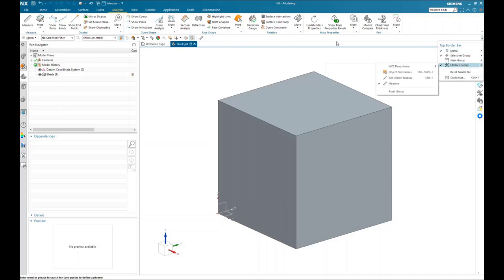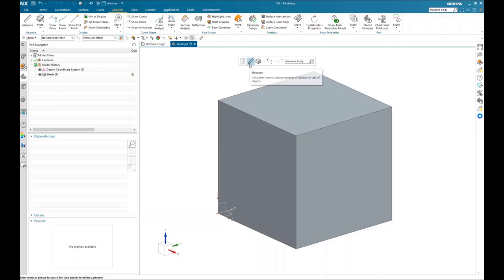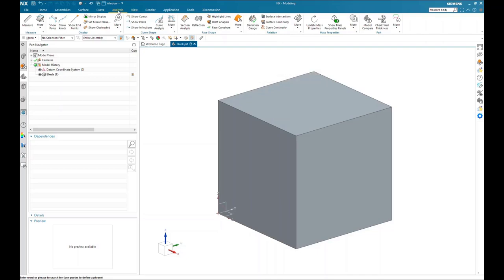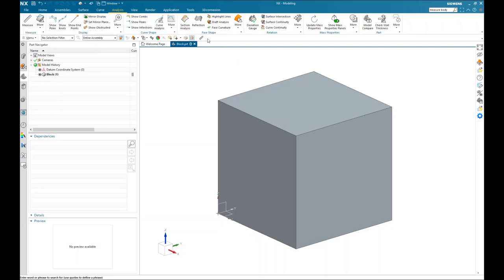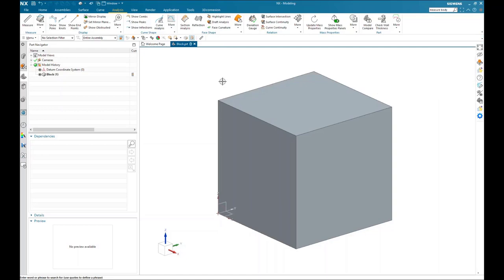Now that you have the utilities group added to your top border bar, that's a second location for the measure tool. There's also a third location: if you left mouse button click anywhere inside the screen, the scene pop-up will appear and you can choose the measure tool from there as well. So you have three options: the Analysis tab measure group, the top border bar utilities group, and the right-click pop-up in the window.